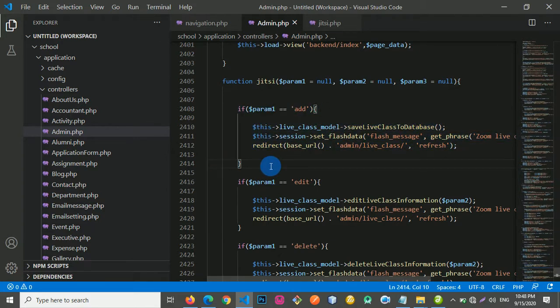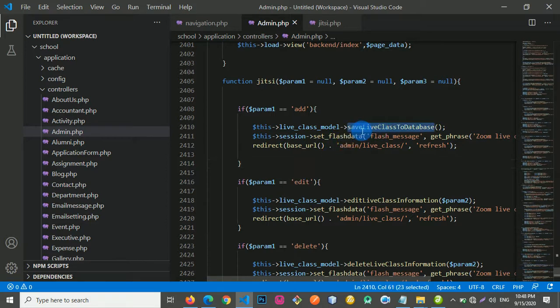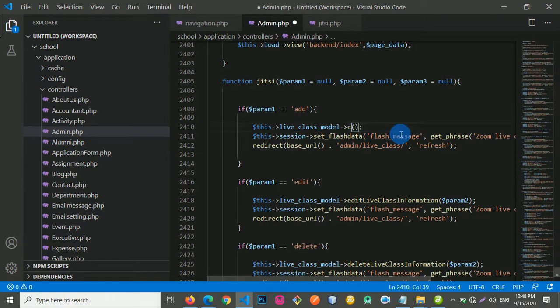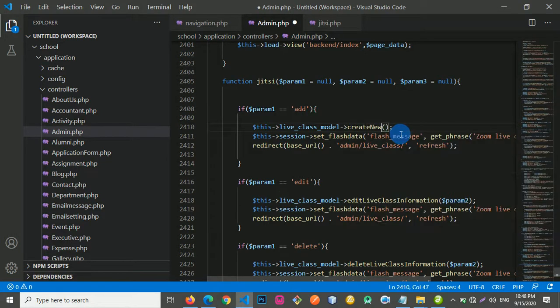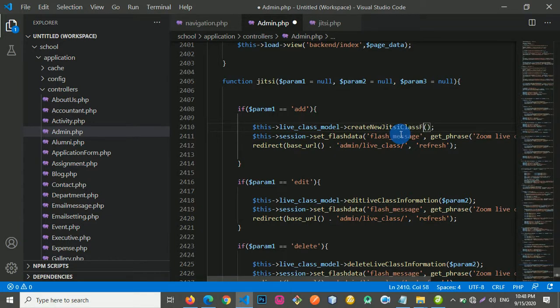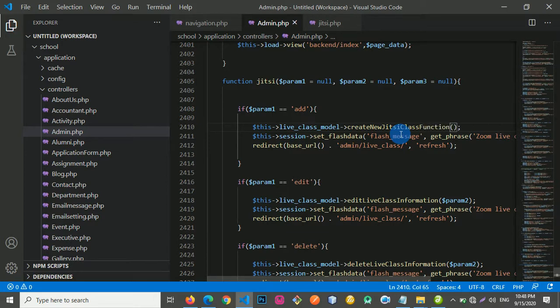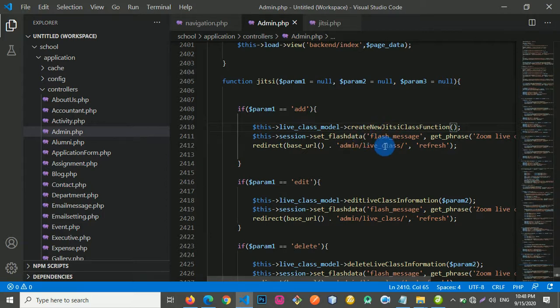So let's say that we need to change the method here. I am going to call it create new GHC class function. Actually, you can call it anything. It does not mean anything.